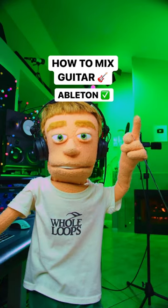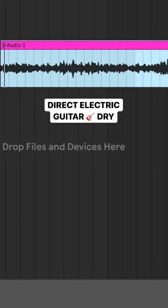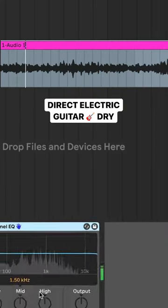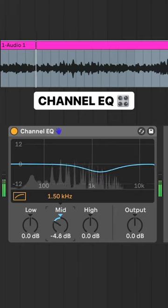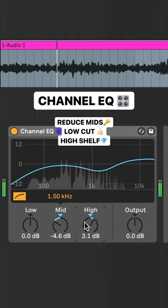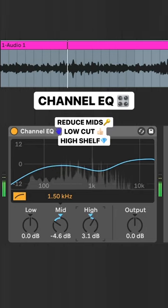How to mix guitar in Ableton. EQ to reduce mids, low cut, and boost highs.